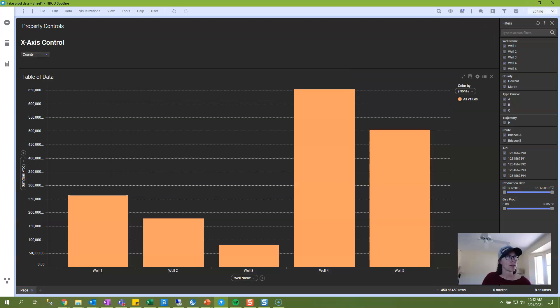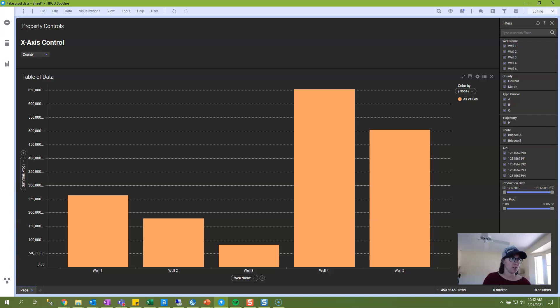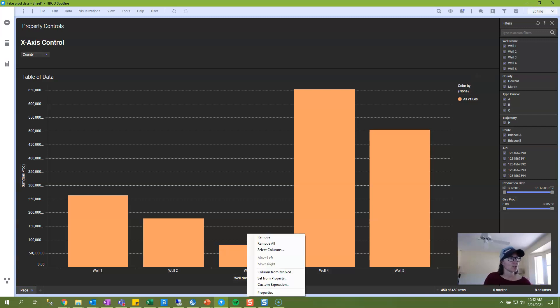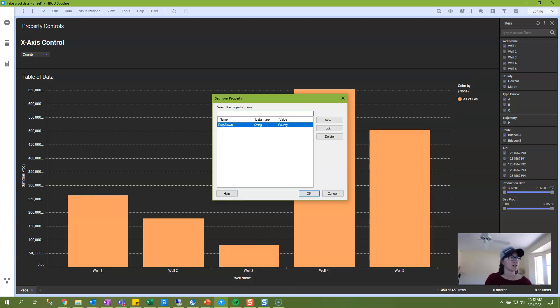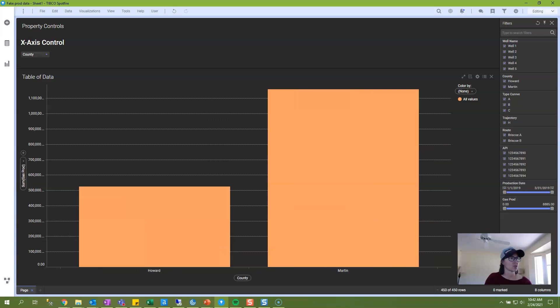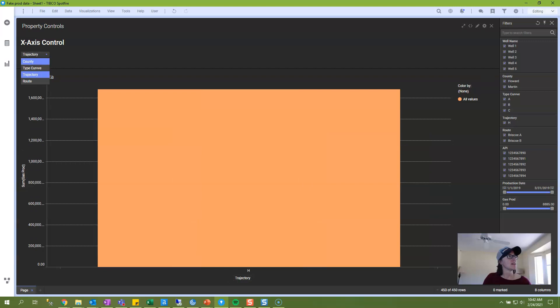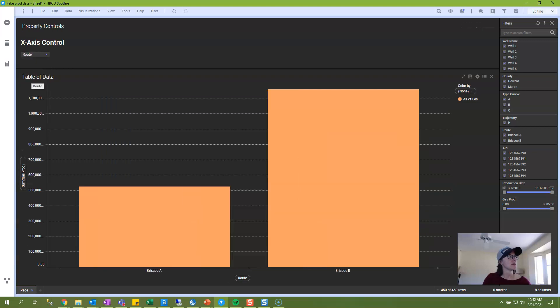And now that we've created the property control, we need to attach it to our visualization. And there's two different ways that you can do that. There's sort of the easy way, or the write the syntax way. The easy way is simply to go to the selector you would like to attach the control to, right-click, and choose Set From Property. It'll bring up the list. I will choose my drop-down property control. And now I can toggle within my drop-down, and it will update the visualization.